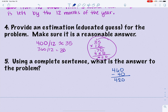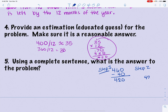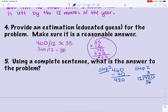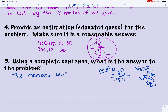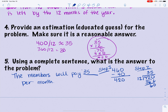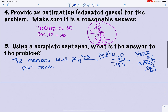Step two: take the remaining $420 and divide it by 12. Twelve goes into 42 three times — three times twelve is 36. Forty-two minus 36 is 6; bring down the zero, making 60. Sixty divided by 12 is 5. So the answer is: the member will pay $35 per month.